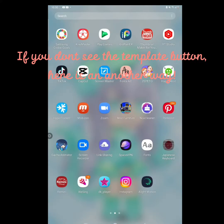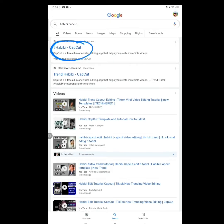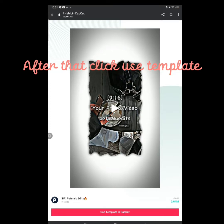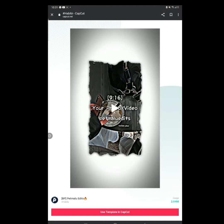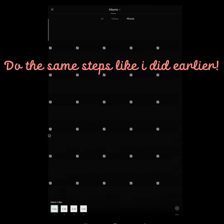If you don't see the template button, here is another way: go to Google, search Habibi CapCut, click the first link, after that click Use Template, and do the same steps like I did earlier.